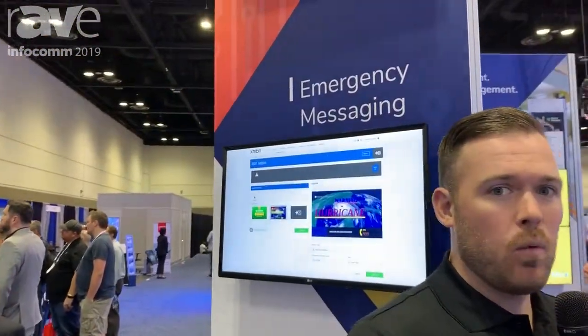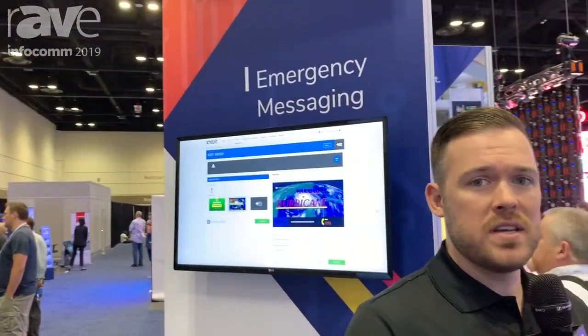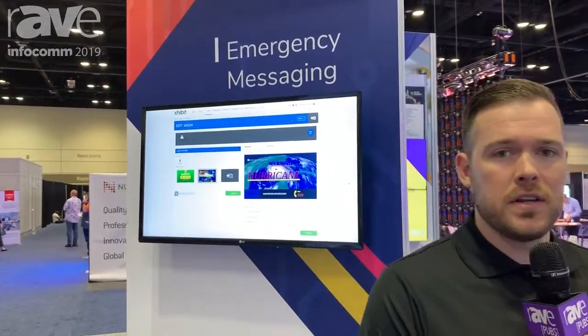I'm with MVIX. We are a content management software provider, so a CMS vendor in the digital signage space. We're showcasing a lot of great products here at Infocom 2019. Specifically today, we want to focus on our emergency alert solution — an automated emergency alerts mechanism for keeping your audience informed on your digital signage deployment about what's happening, when it's happening, and how they can remain safe during an incident.